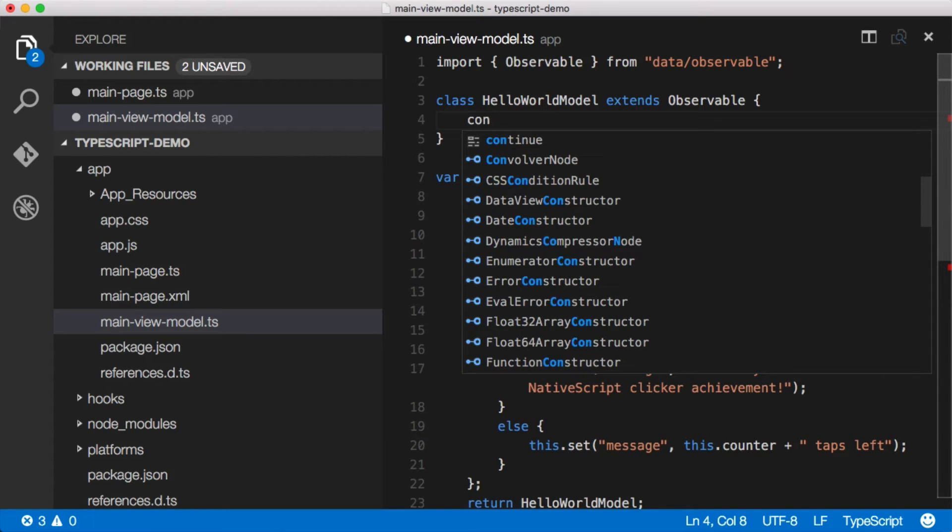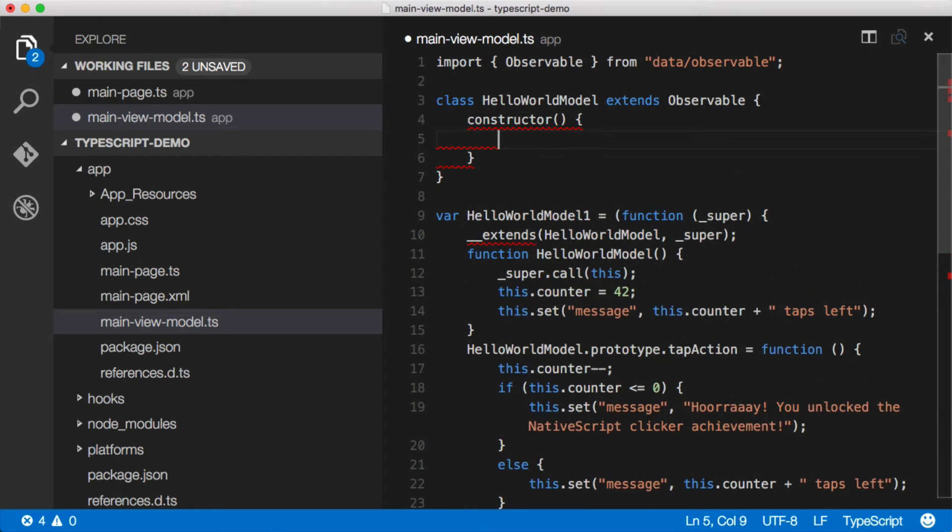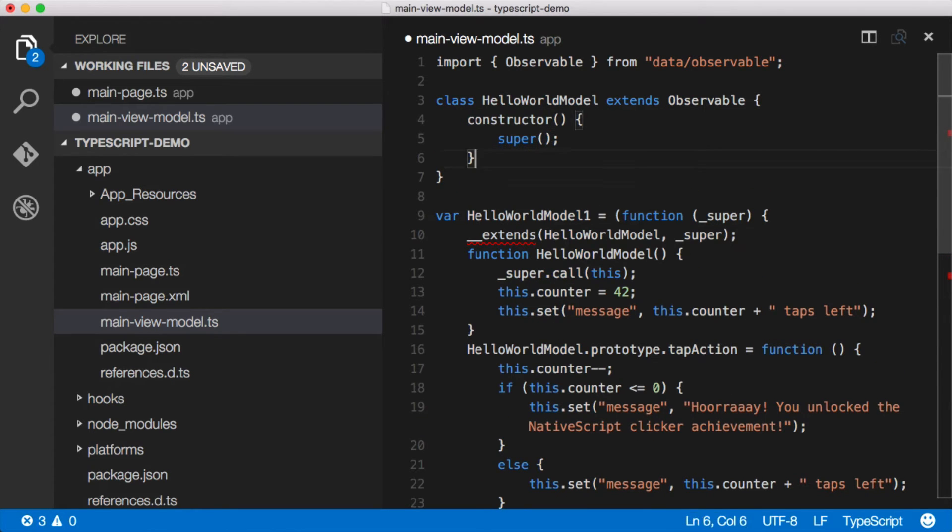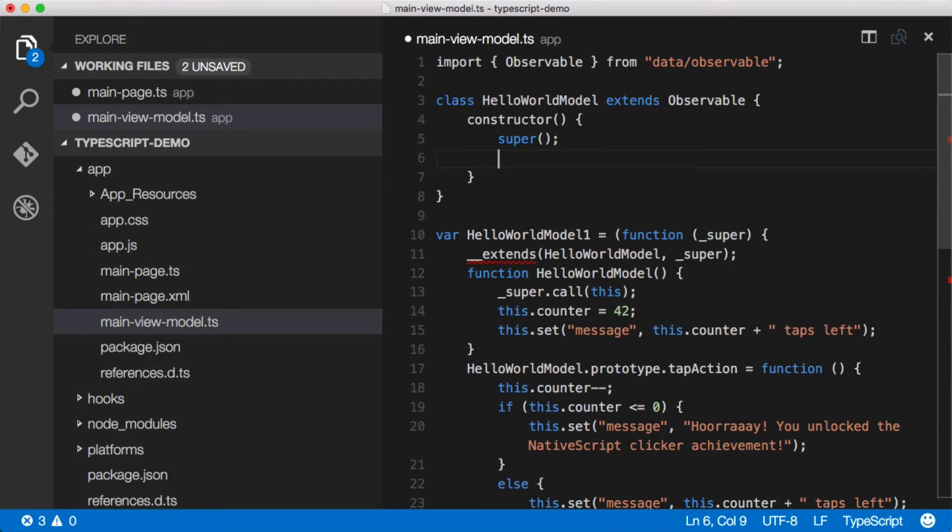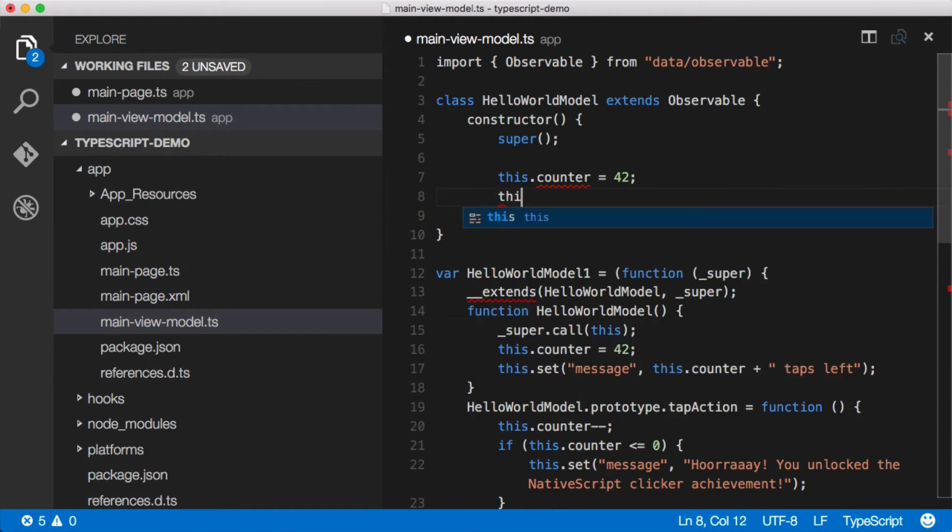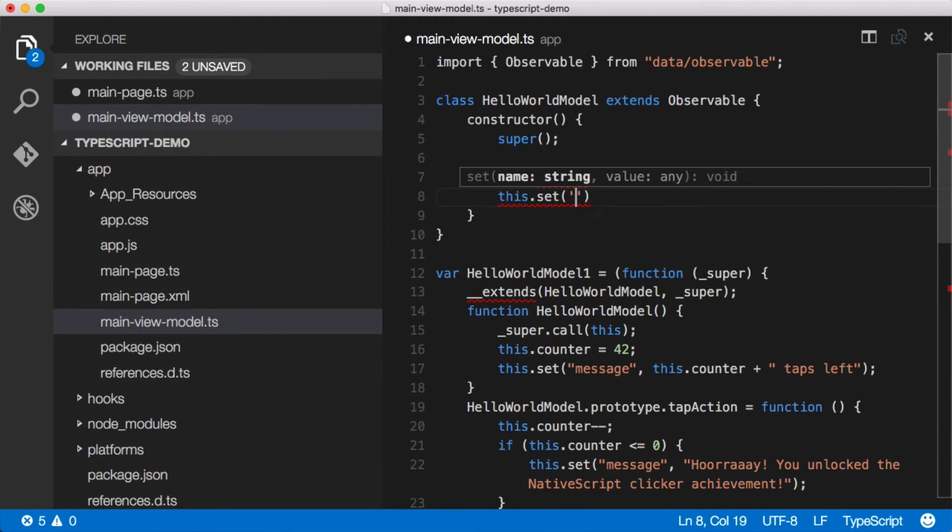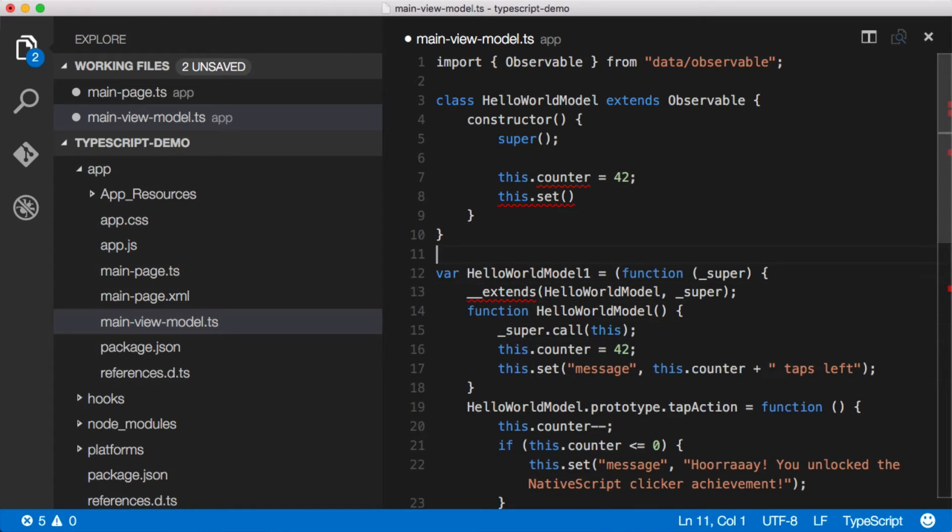So that's looking good. And then in our constructor here, let's super, there we go, which is what's happening here. This is actually the output of TypeScript. Now let's do some things here. We've got, it wants us to this.counter equals 42 and this.set. In fact, you know what? I'll just copy this. There's no point in me retyping this. Let's just pull all this stuff up here.